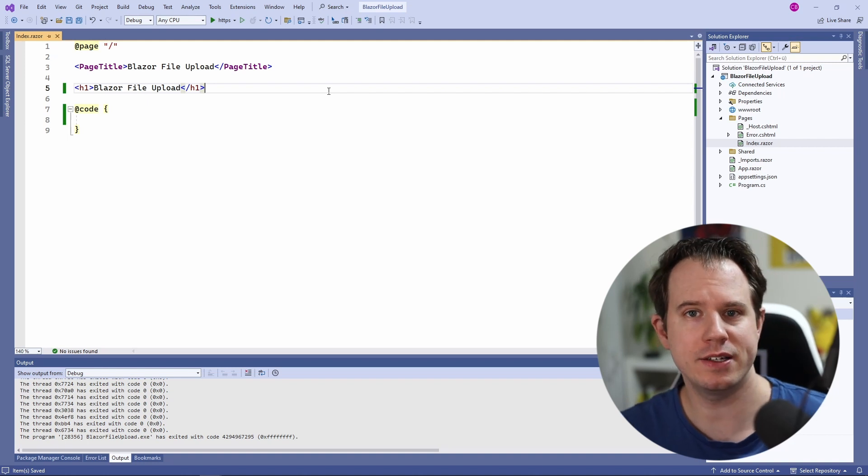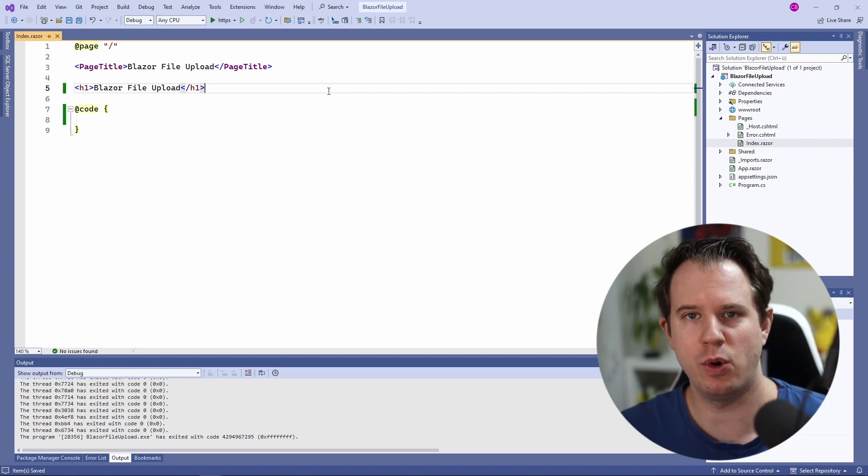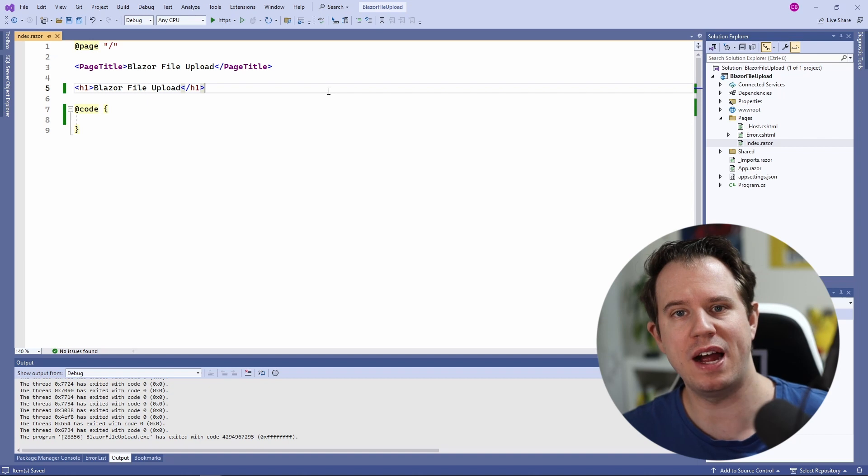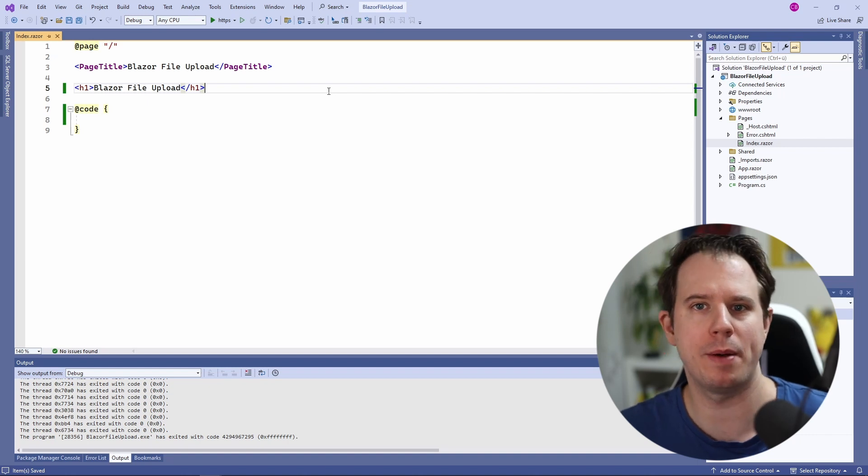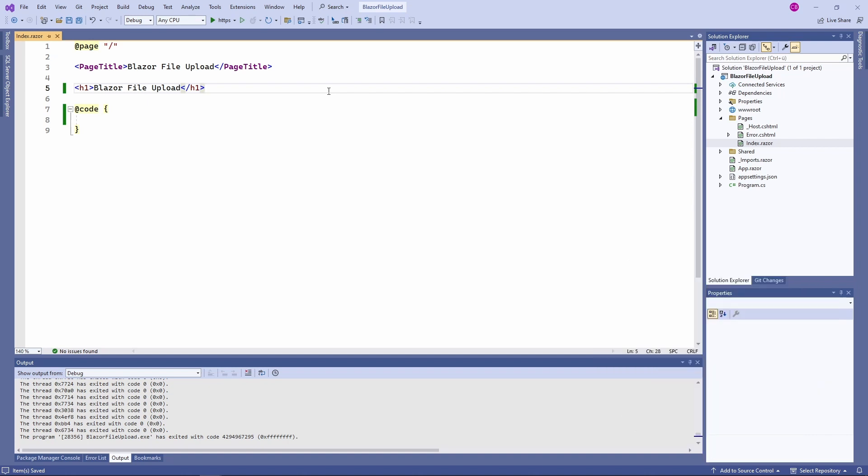Today, we start directly in Visual Studio because I want to show you how to upload files in Blazor web applications. Let's start by building the template for the component.